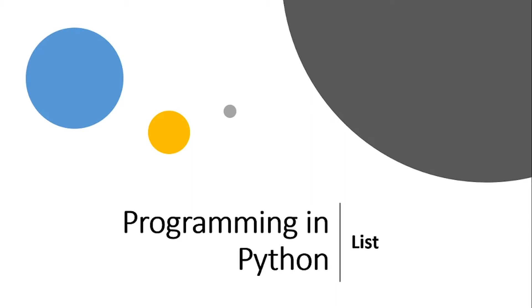Hey everyone, welcome to Teachopedia with Uzair Adhamji. Today we will be learning about list in Python.